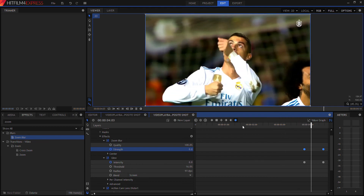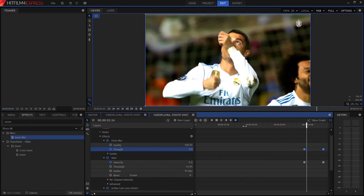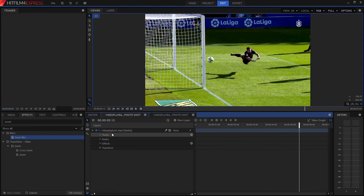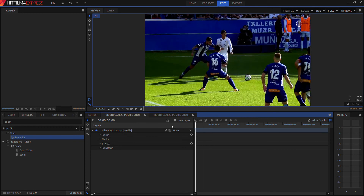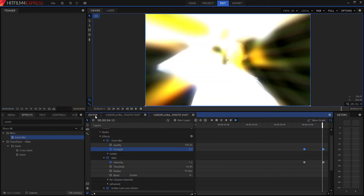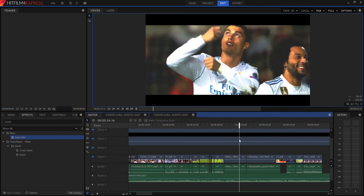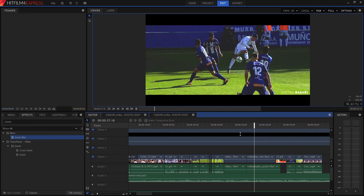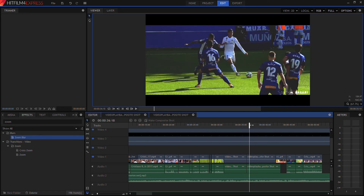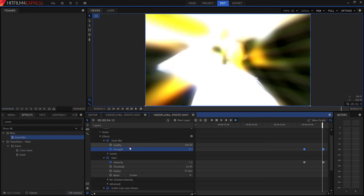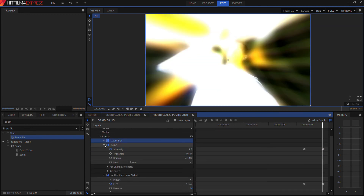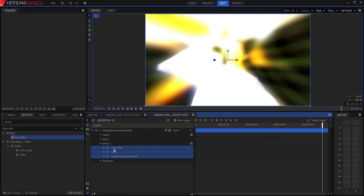Now we have this whole animation that flows nicely. That's how we get the first part done. Now we want to go to the second clip and edit that as well. To make the process much easier, you can create a preset — select these three effects, right click, hit 'Create Preset,' and choose a name. I'm going to call it 'Glow Tutorial.'